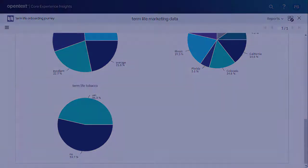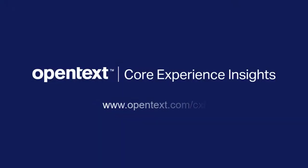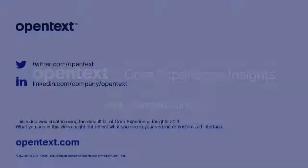To learn more about Core Experience Insights, visit our website or watch the other videos in this series.